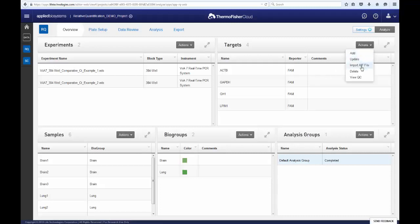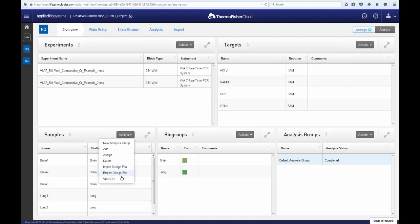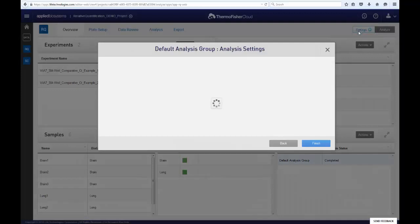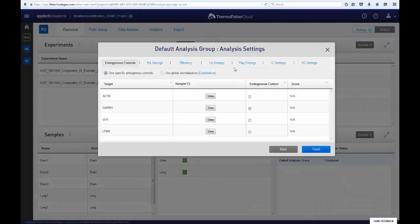You can make modifications by using the respective action menus for each of the categories. Before proceeding in the app, be sure to set your endogenous control or use global normalization.